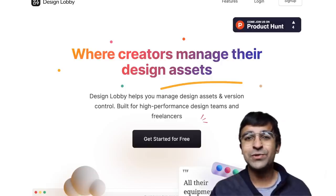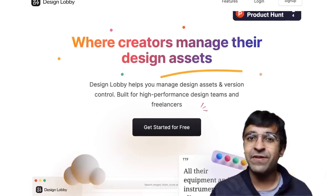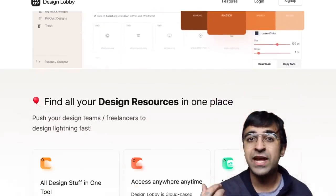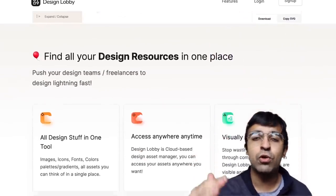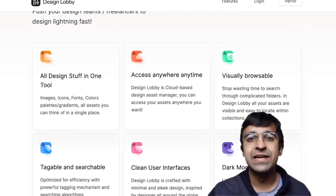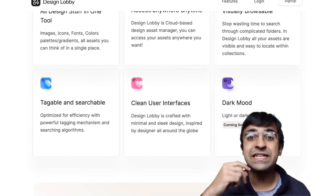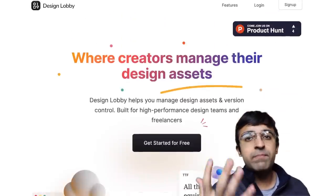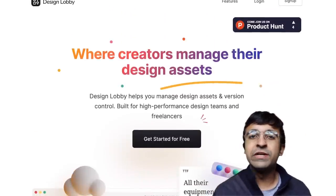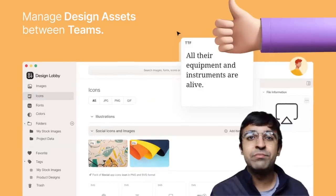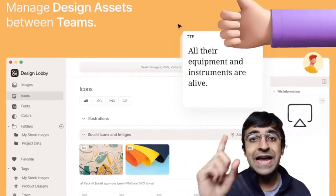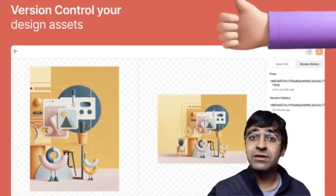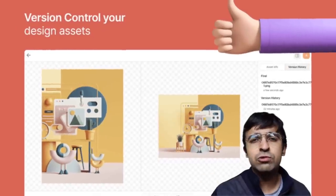The first tool is very fascinating — it's called Design Lobby. Design Lobby essentially allows you to store all your design assets, links, resources, etc., all in one place. You can even manage your own design system or design library where you store all your icons, logos, graphics, colors, and so much more.